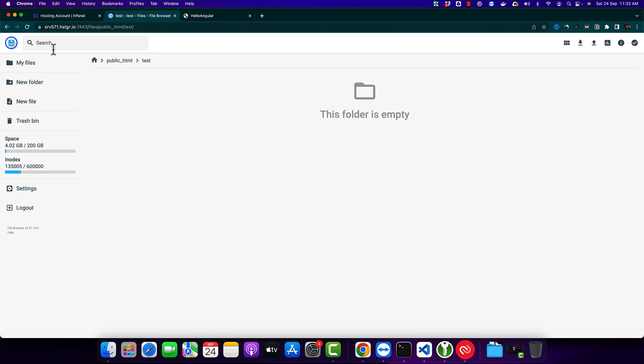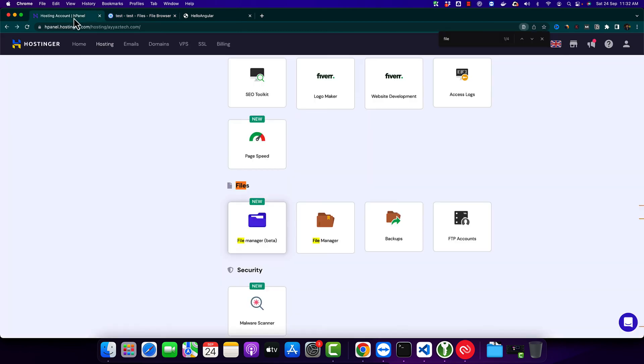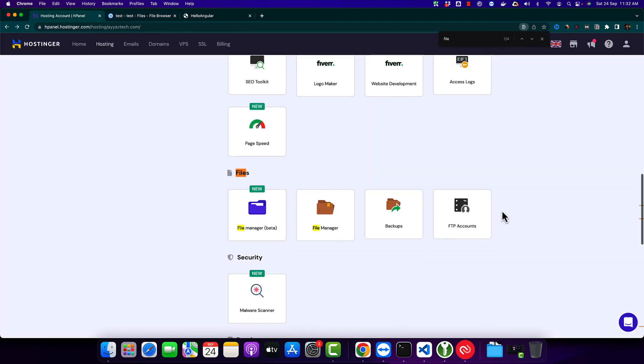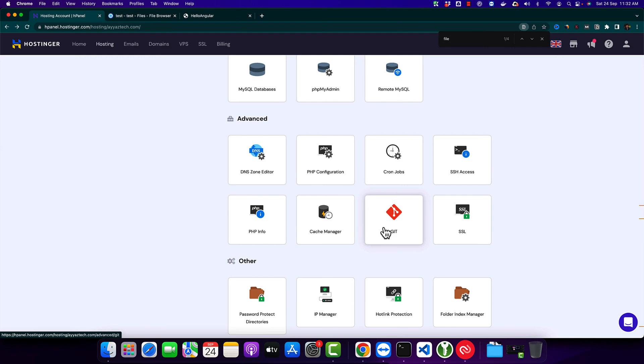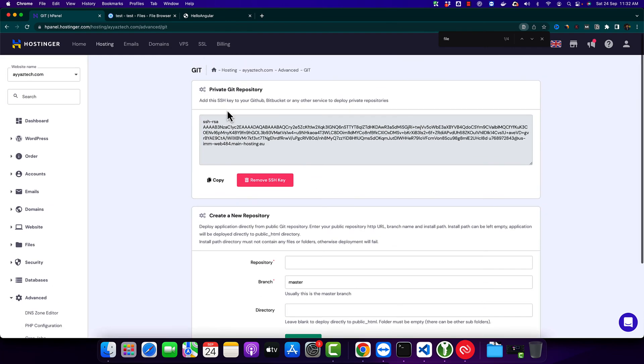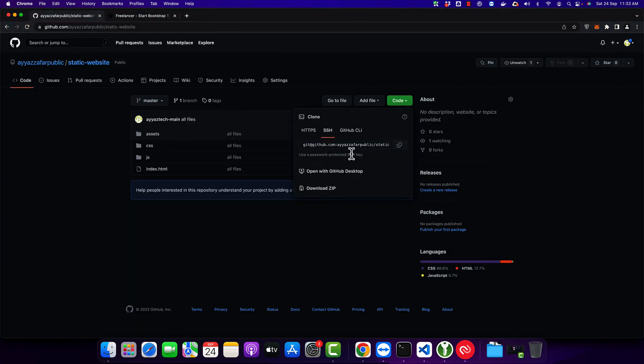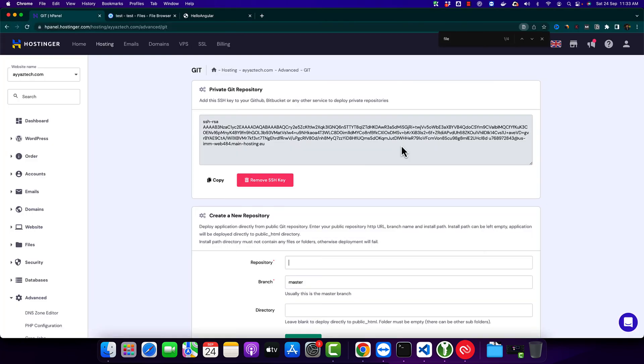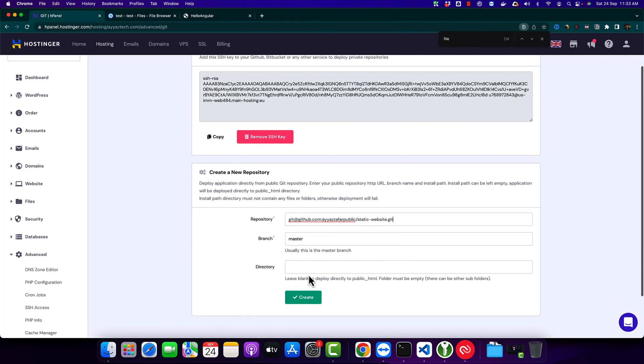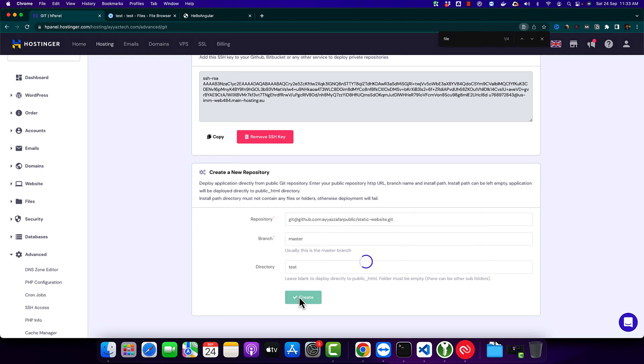All right, now again go to the Git section and paste the URL of the Git repository here. Now type the name of the directory. I want to use the test folder. Now click on the create button.